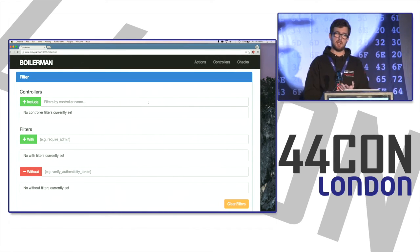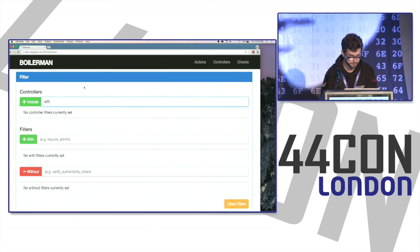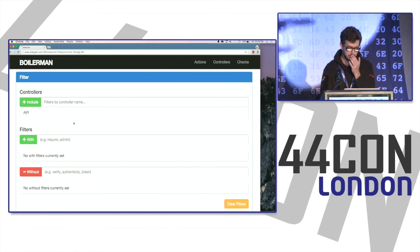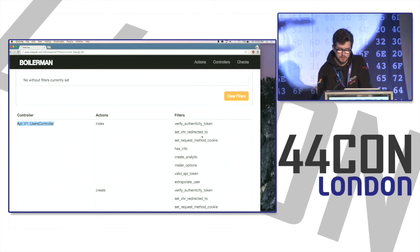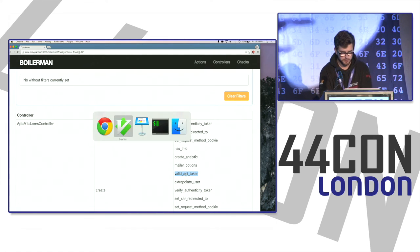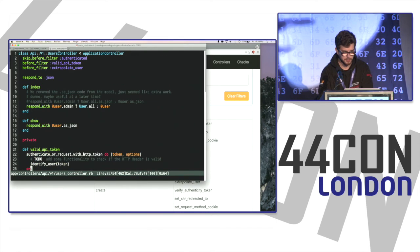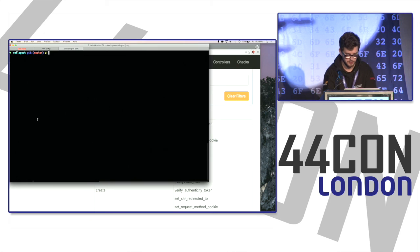Rails Goat also has an API backend. Filtering for the API namespace shows API::V1::UsersController with a valid_api_token filter — which appears to be some kind of authentication before_action. Looking at the users controller, valid_api_token performs authentication logic. Checking rake routes for API routes reveals the API structure.